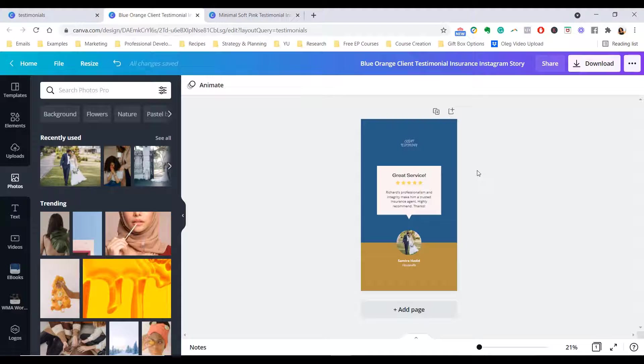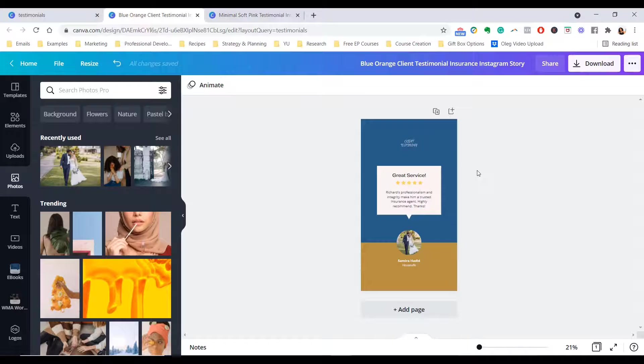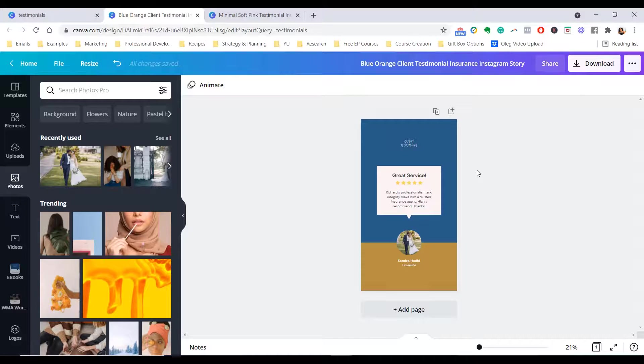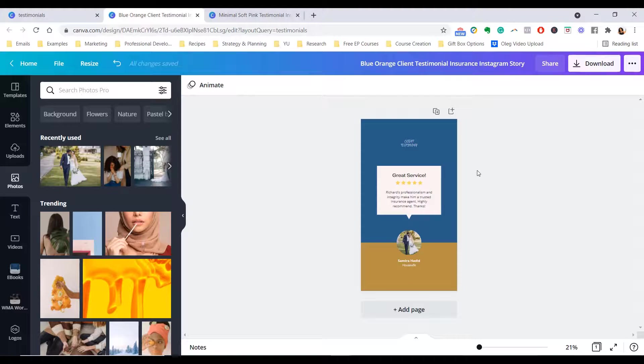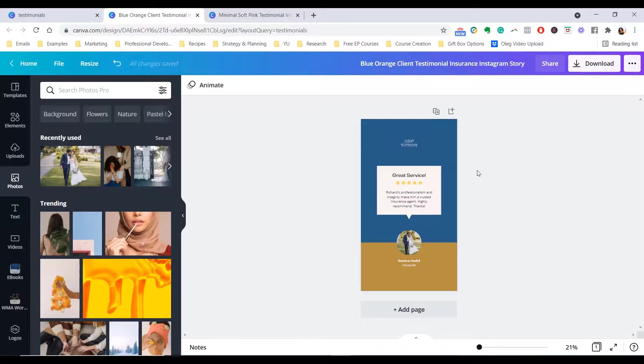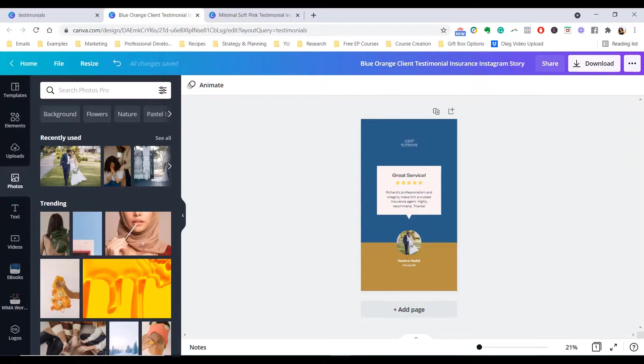And the next time you're stuck for something to post on social media, grab one of these, post them out and just share about how awesome your business is. Because remember, unless you tell people how amazing you are, sometimes they might miss it. So it's okay to incorporate this in your marketing. So go ahead and try it out and let me know how it goes. I can't wait to see your designs.